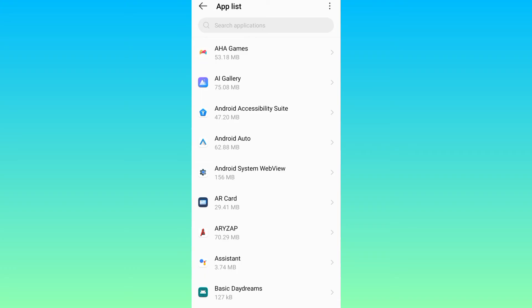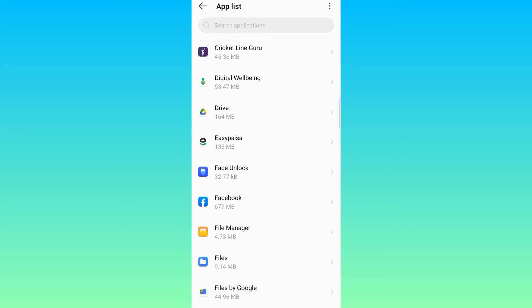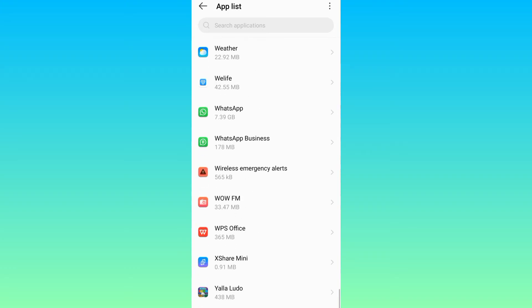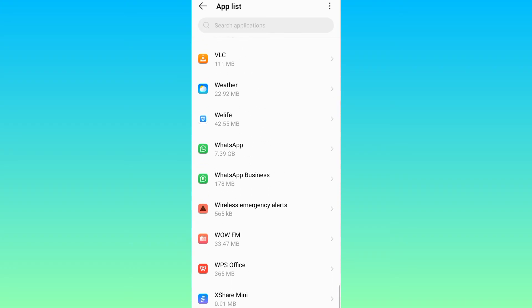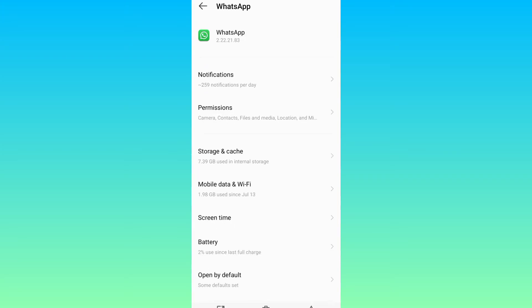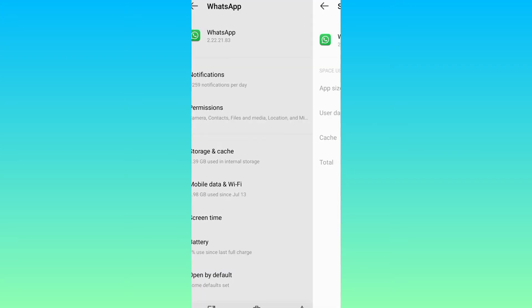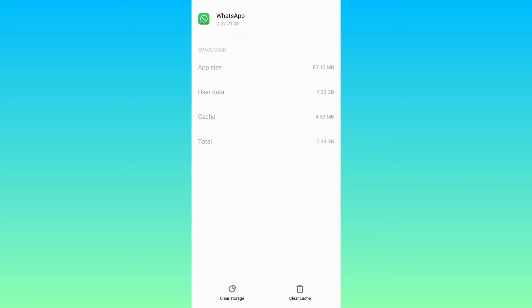So search for WhatsApp. Select WhatsApp. Click on storage and cache. And then all you have to do is to clear cache.